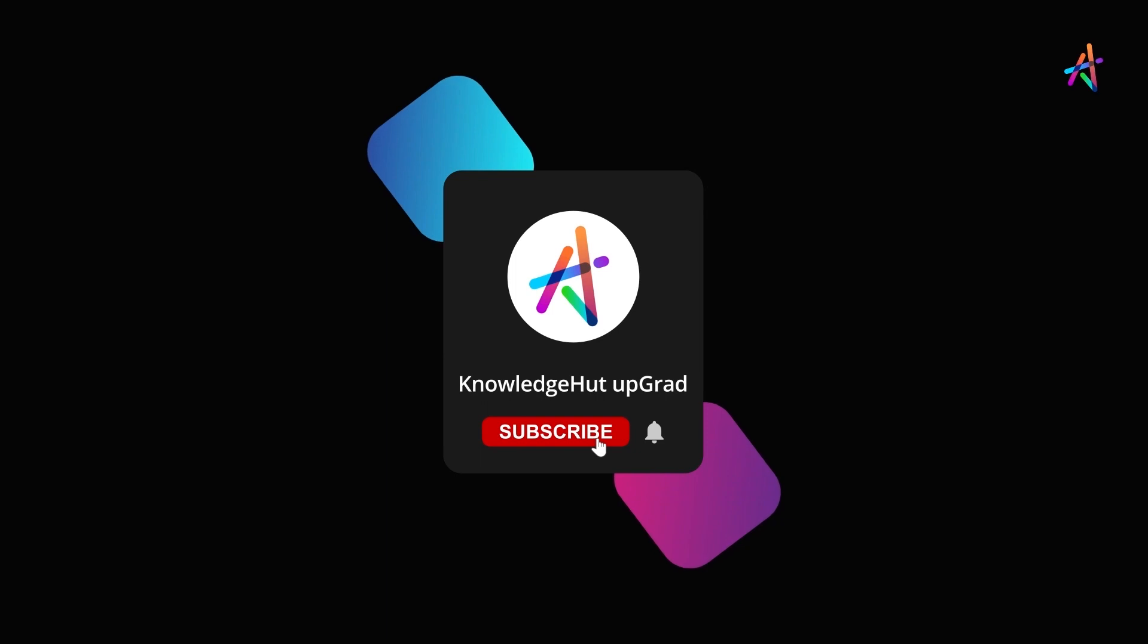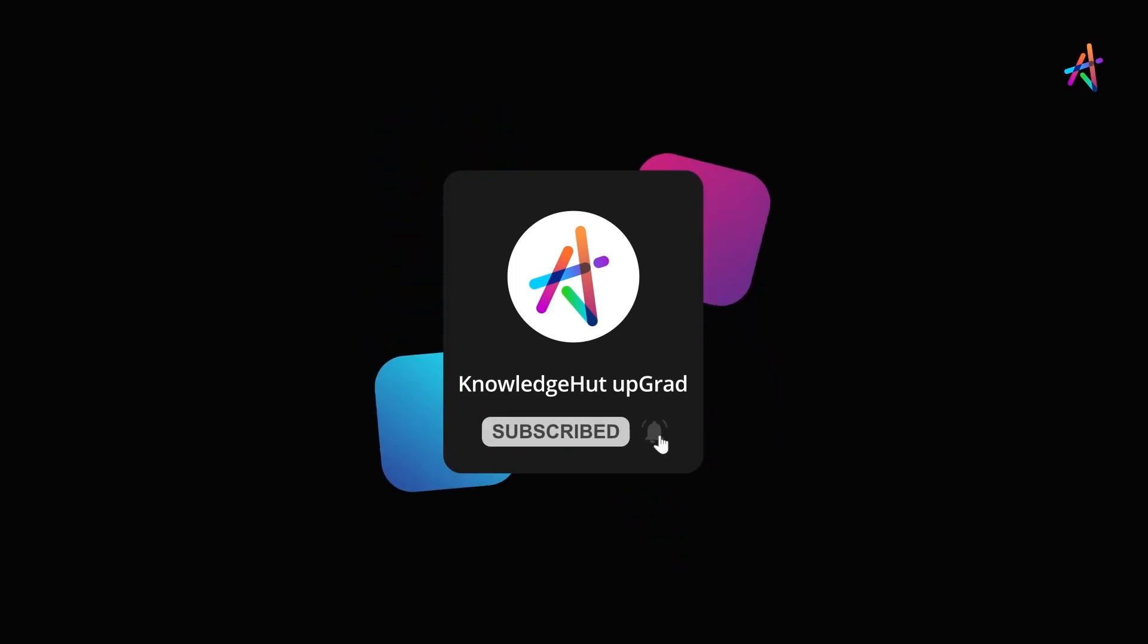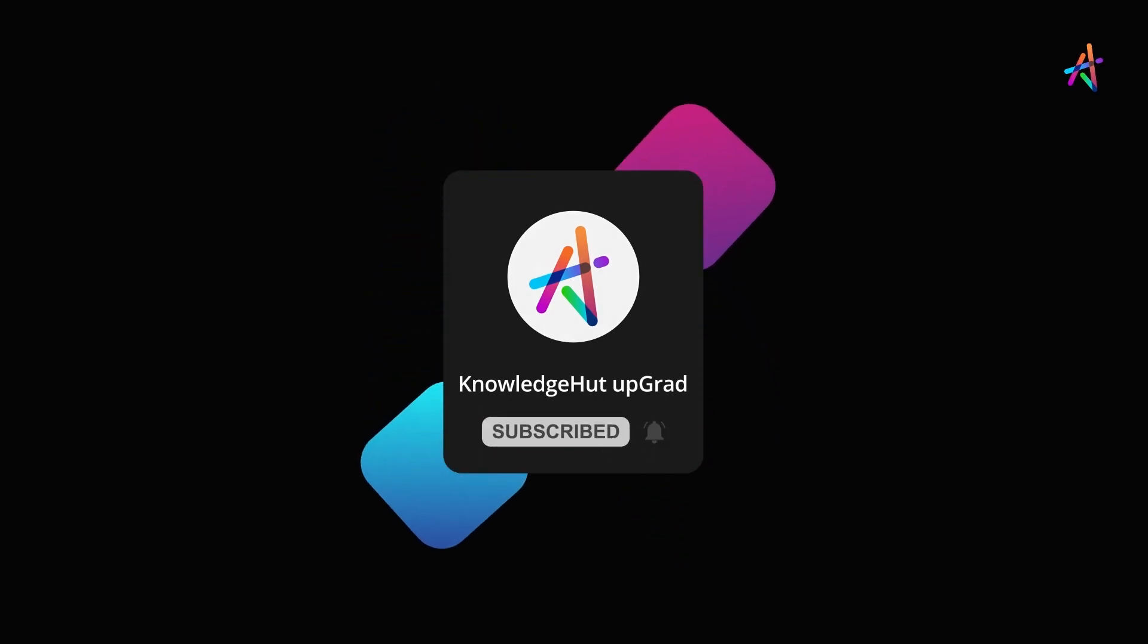And don't forget to subscribe and press the bell icon to get notified so you don't miss out on our upcoming videos.